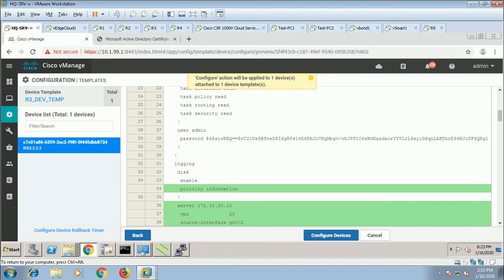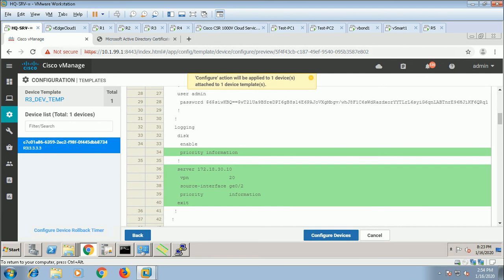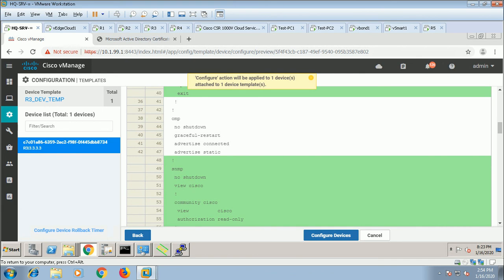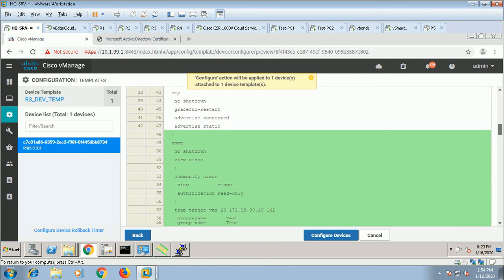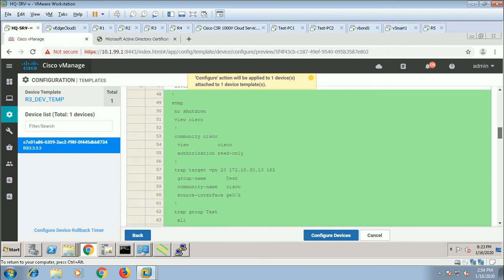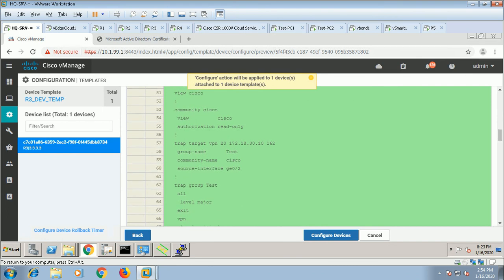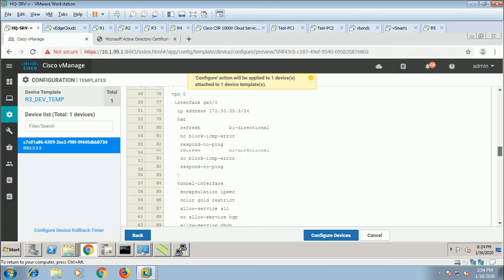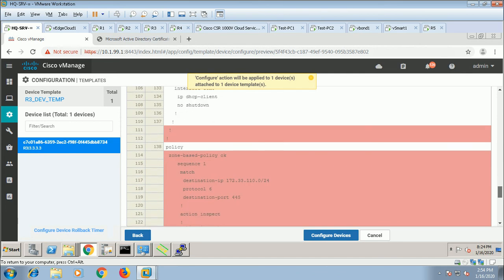So this is the logging — priority, server, VPN. This server is located in VPN 20, source interface — it is sending up to the informational level, no debug. That one is SNMP — by default process is shut down. You are creating a view, community is 'cisco', mapping the view to 'cisco', authorization is read-only. Trap target is this, group name is this, community name is this, source is this — 'test'. Within the trap group you are monitoring all these levels. This doesn't change, this is going to be removed, configure.